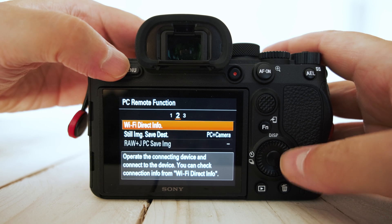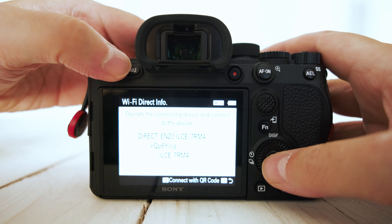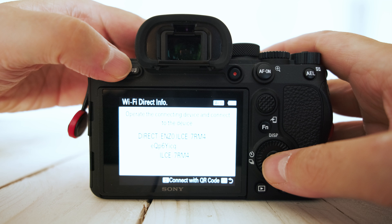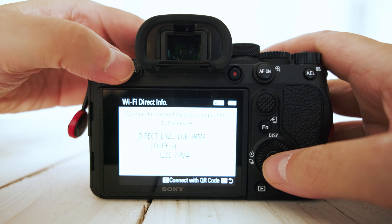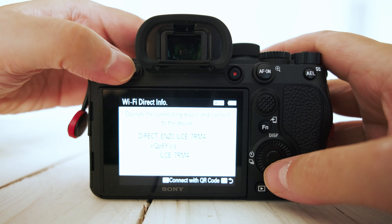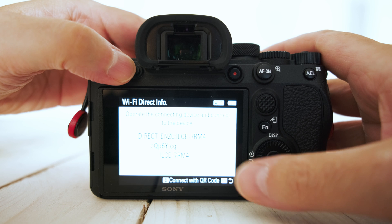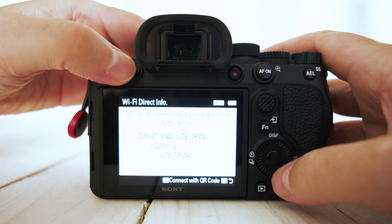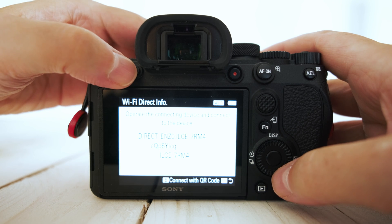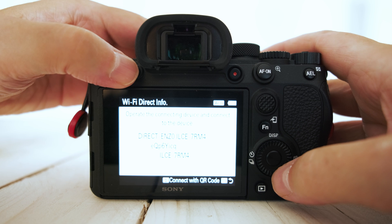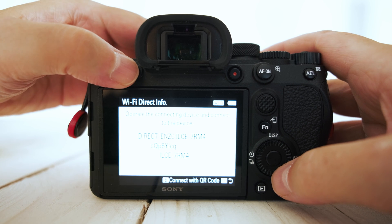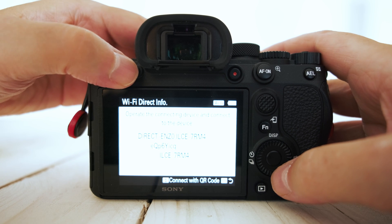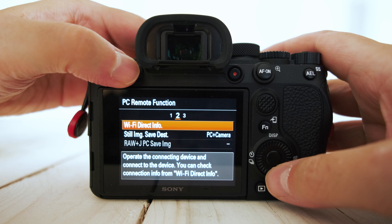Then go to tab 2 of that menu. Make a note of these settings because this is what you're going to need to connect to from your Mac. So make a note of the SSID and the password. You only need to enter it once. It will obviously remember it for future connections.